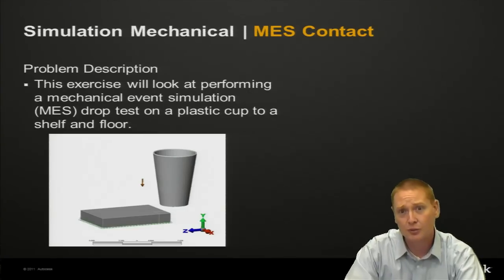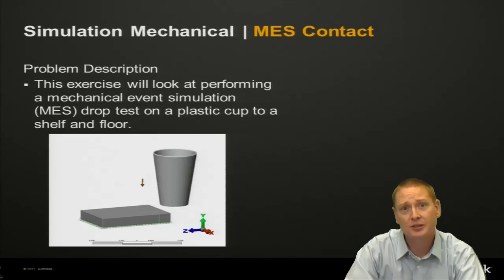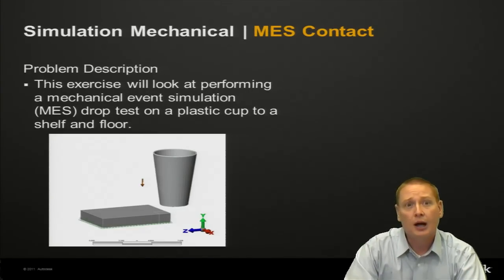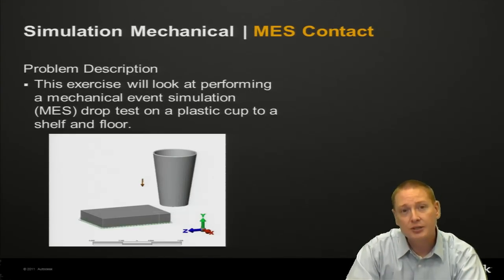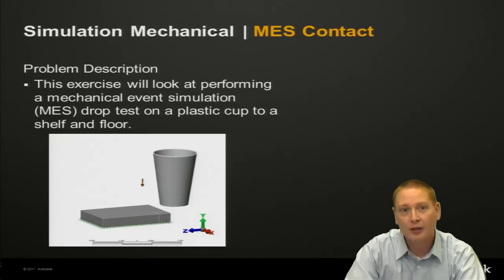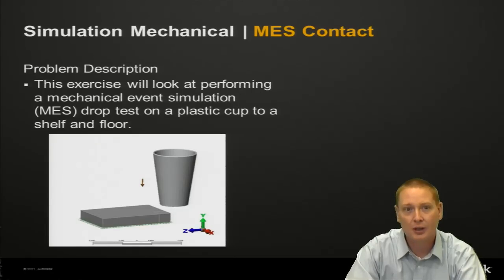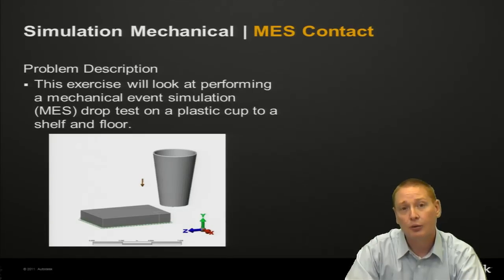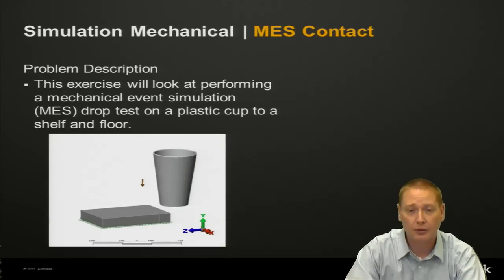So going down to our slides here, the problem description. The exercise is going to look at performing a mechanical event simulation, MES drop test with a plastic cup onto a shelf and then ultimately onto a floor.